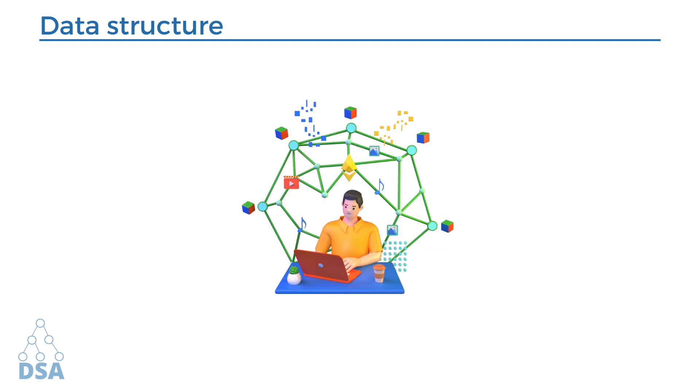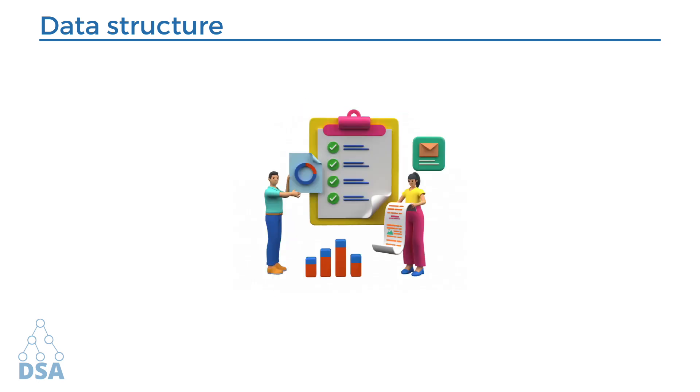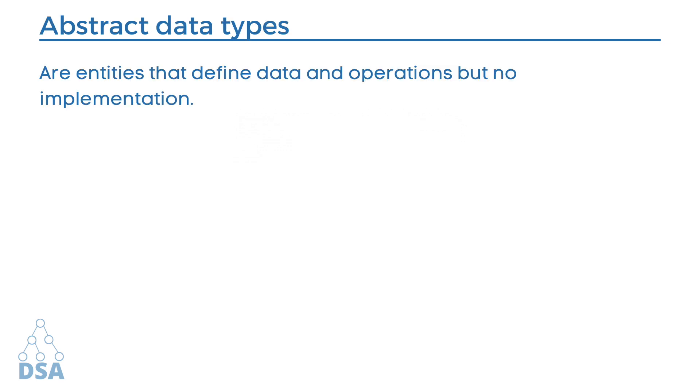Data structure is not a programming language, rather a set of rules used to organize and store the data in the memory. And set of rules to structure the data in memory is called abstract data types. Abstract data types are entities that define the data and operations but no implementation.